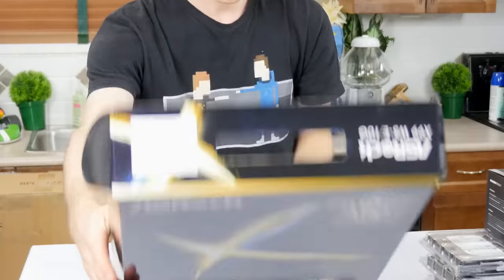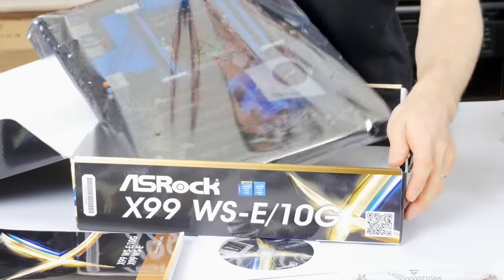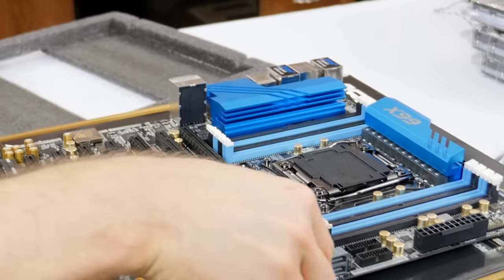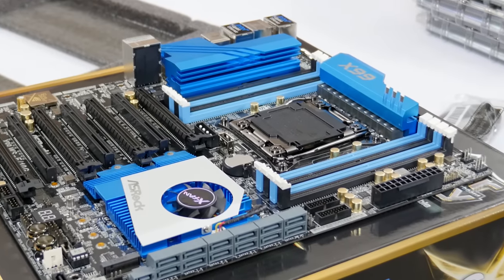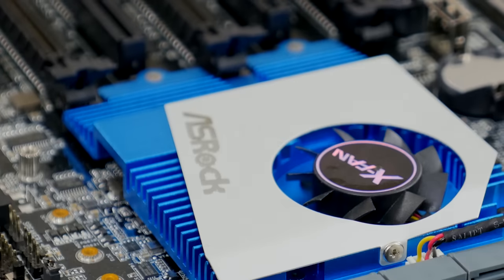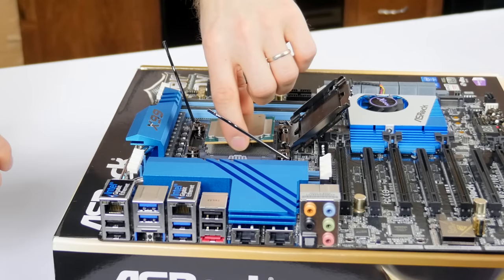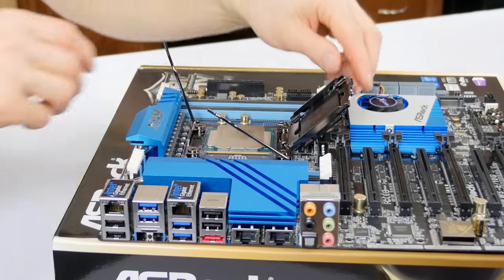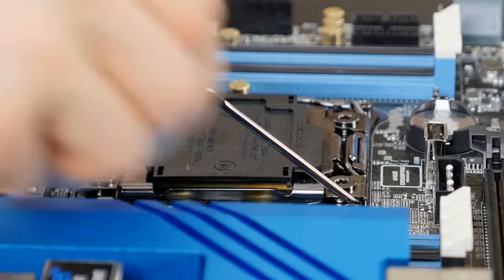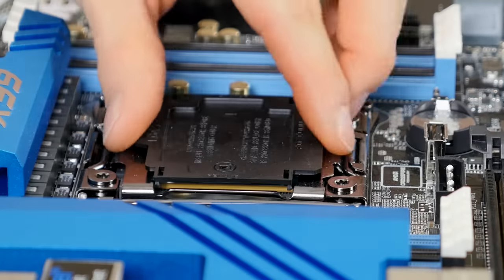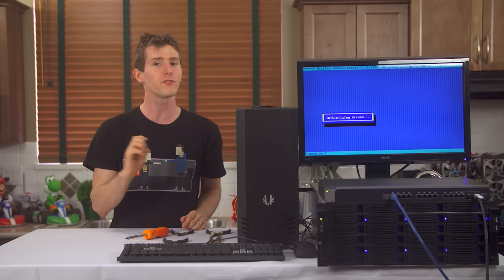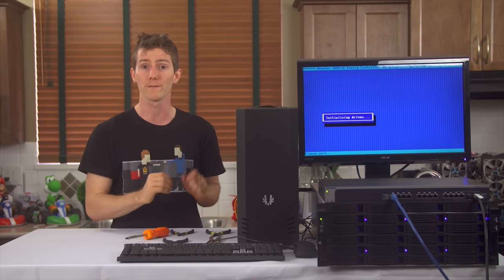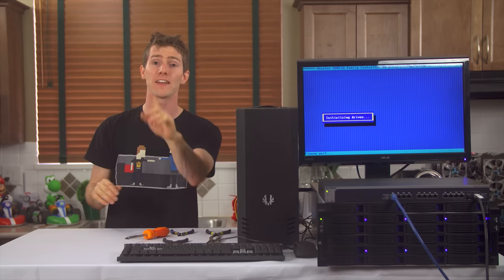We're using an ASRock X99 WSE 10G, an X99 motherboard with basically every single bell and whistle and then some that weighs in at a whopping $600. It works with Intel Xeon processors, although that's not something that's officially sanctioned by Intel since it runs a consumer X99 chipset.